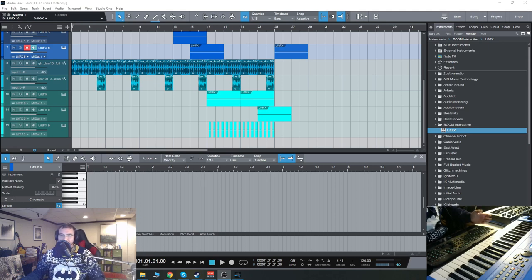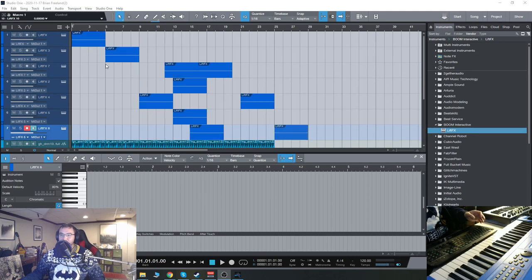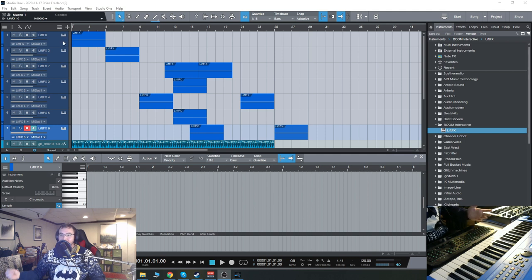What is up everybody? Today we're going to check out a really cool plugin from Boom Library called Lift Effects. This is a riser and downer engine.